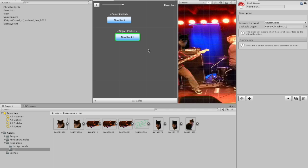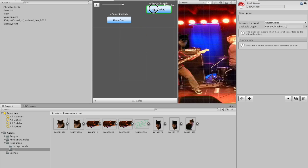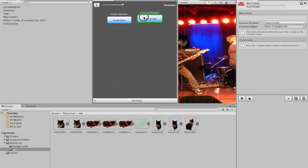And then. You can call this cat clicked. In fact, while we're here we can call everyone game start. So this is a very simple flowchart. In fact, nothing even flows. You've just got the game start. And that moves the view into focus. And cat clicked. Which doesn't flow. It just waits for someone to click. And then when the cat is clicked, it will do whatever you tell it down here.